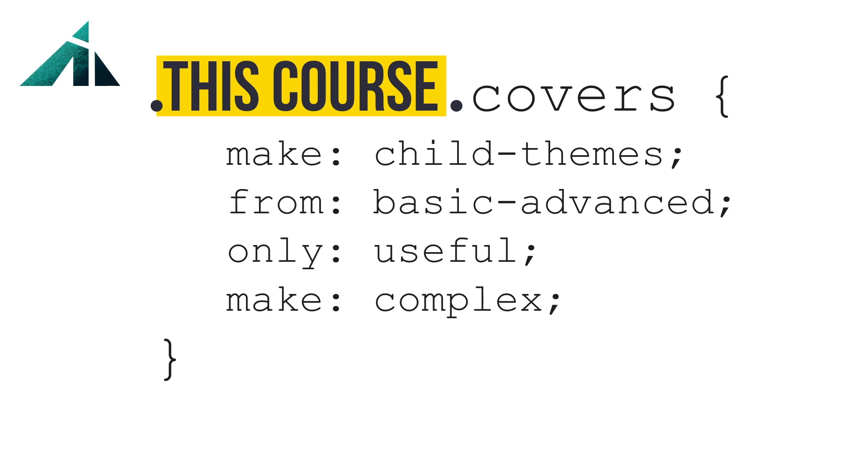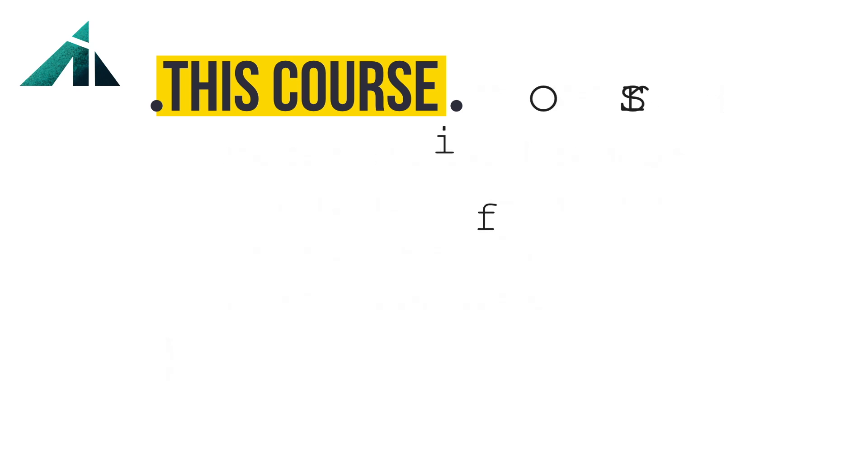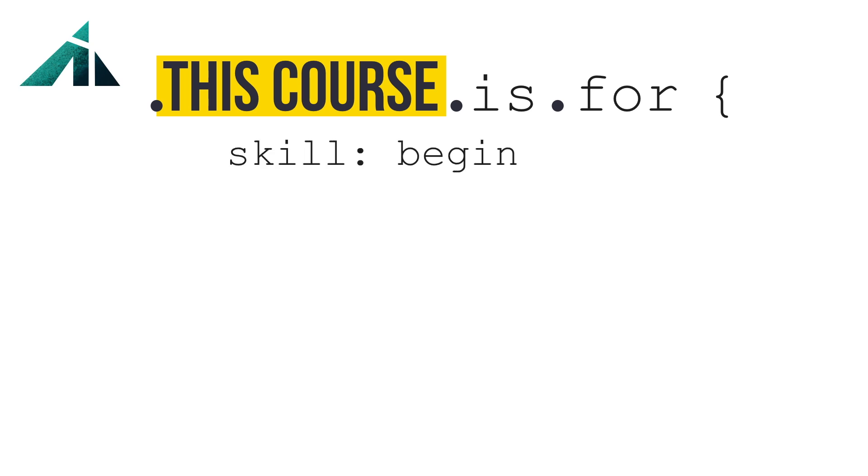This course has something for everyone, from designers and developers with beginner or no CSS skills to those who are okay but not experts.